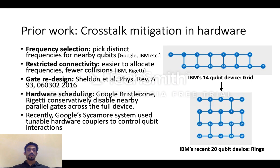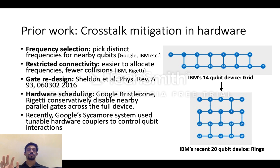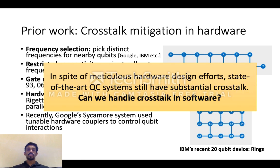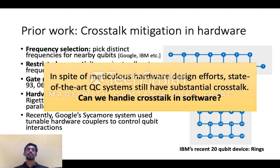Because of the importance of crosstalk, there have been several hardware efforts to reduce it. This includes techniques like carefully selecting the frequencies of qubits to avoid collisions, restricting the connectivity of the chip to reduce the number of couplings, efforts to redesign gates, and also very conservative hardware scheduling policies where all nearby parallel operations are blocked. But in spite of all these efforts, state-of-the-art systems still have substantial crosstalk.